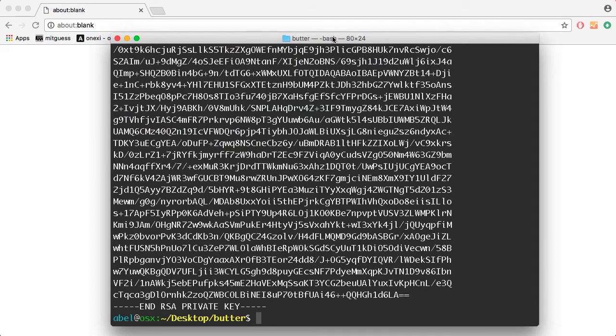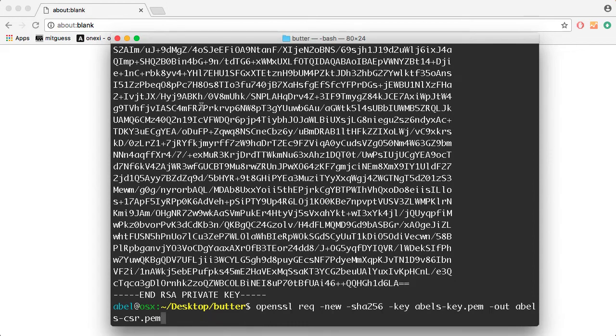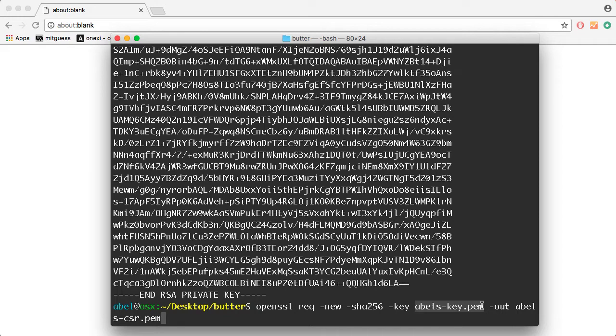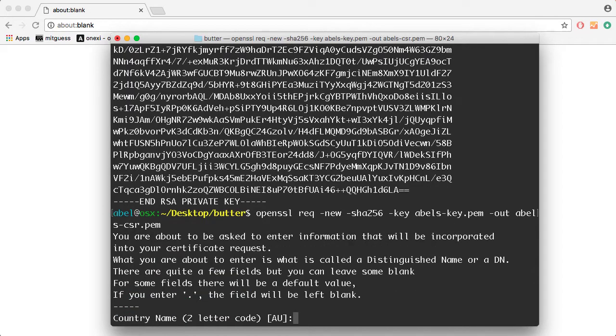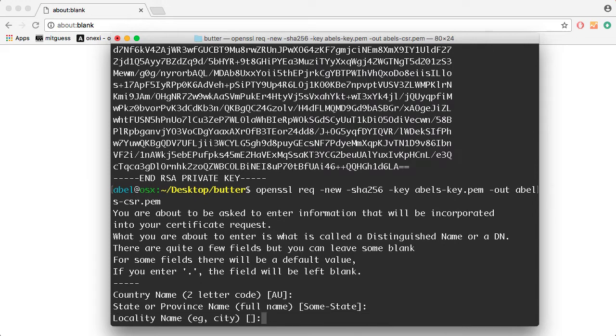Now the next step is that we're going to create a certificate request using the key that we just created. As you can see there, the key that I'm specifying is AblesKey, and the output is going to be the certificate request. As you can see, there are a number of fields that we need to fill in for the certificate request.